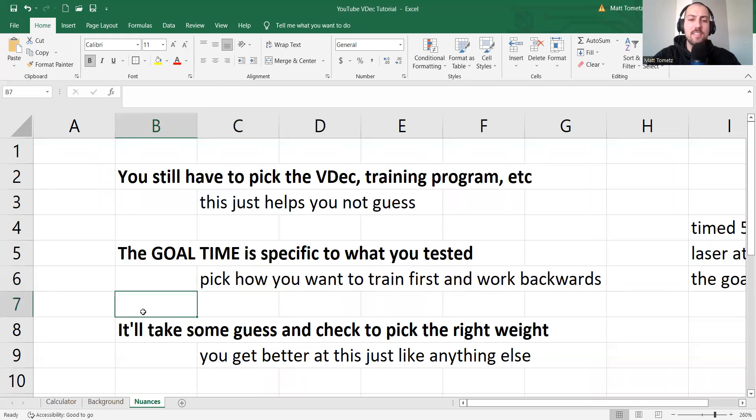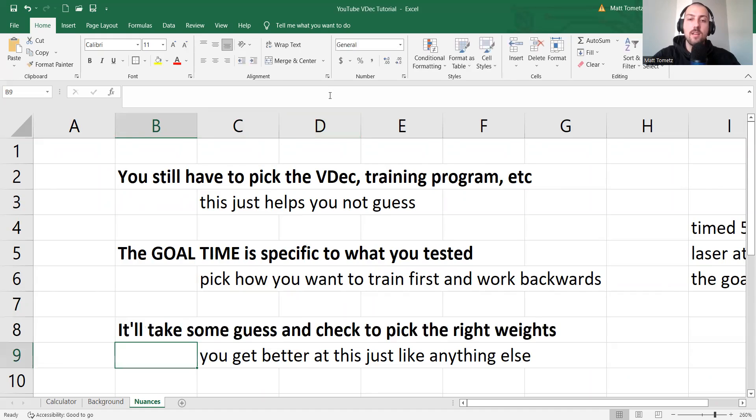And last, it'll take some guess and check to pick the right weight, the right weights. But just like anything else, this is a skill.